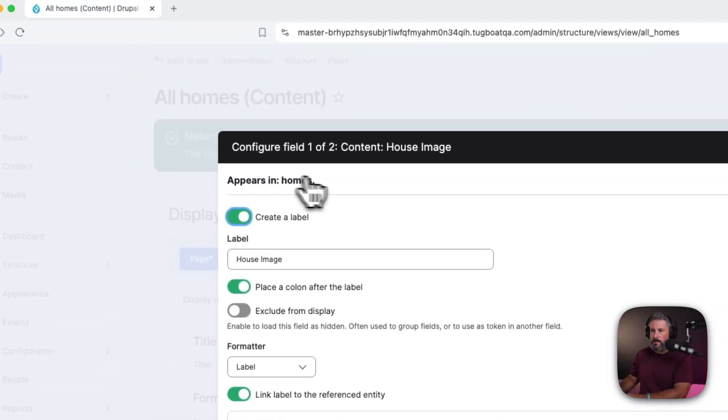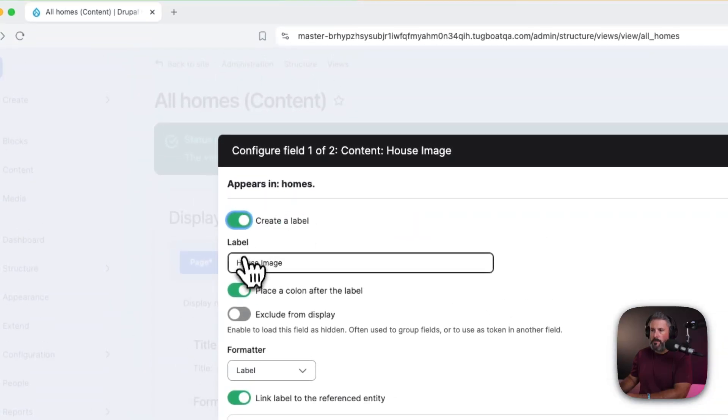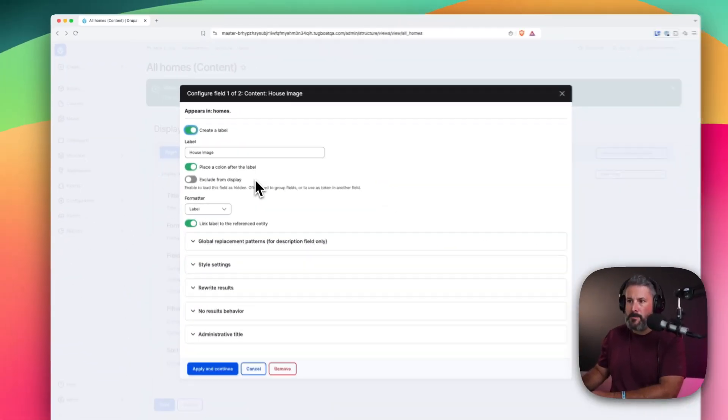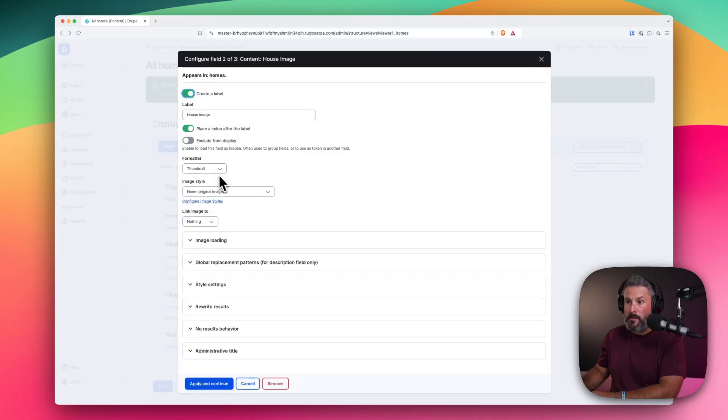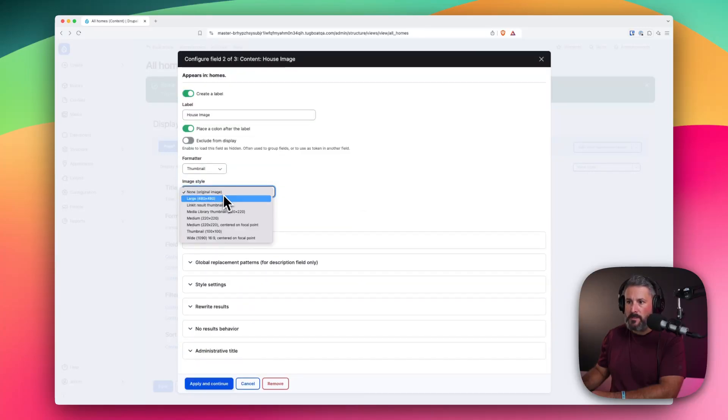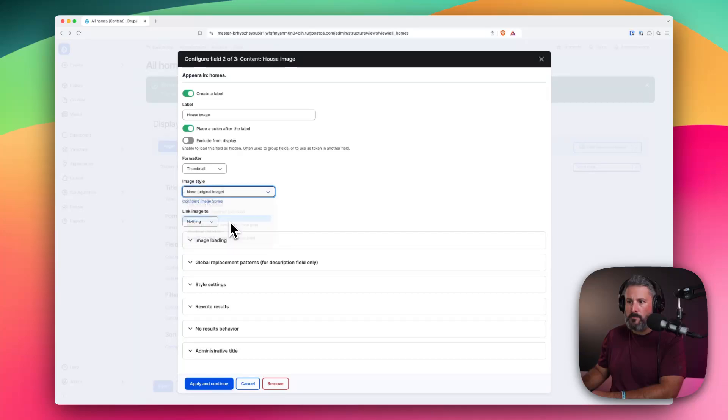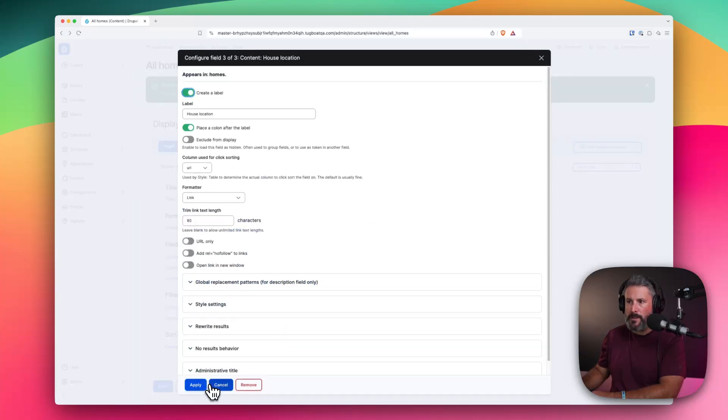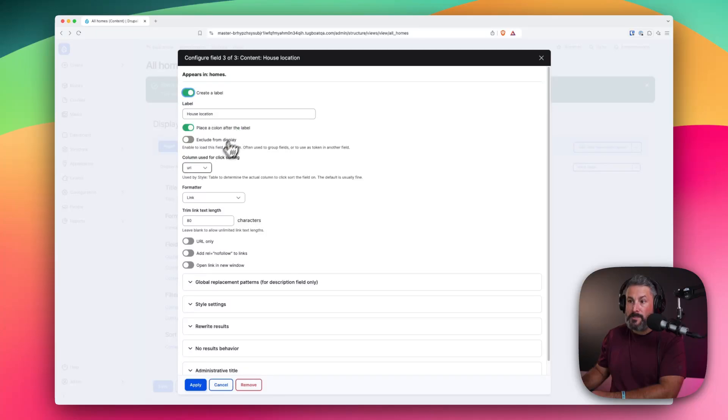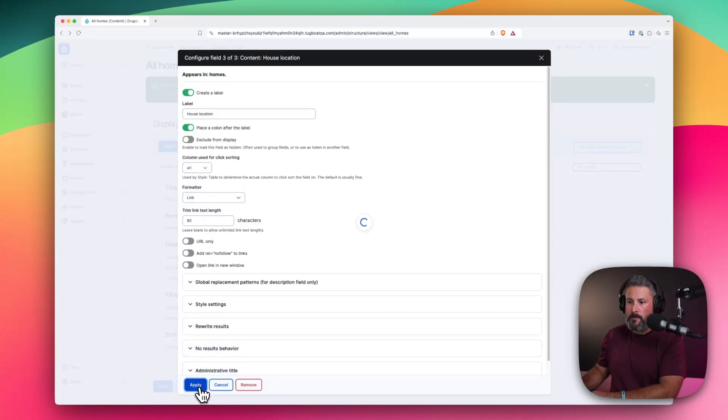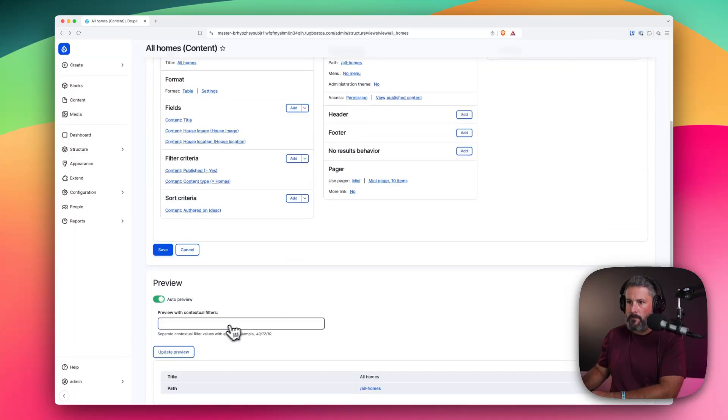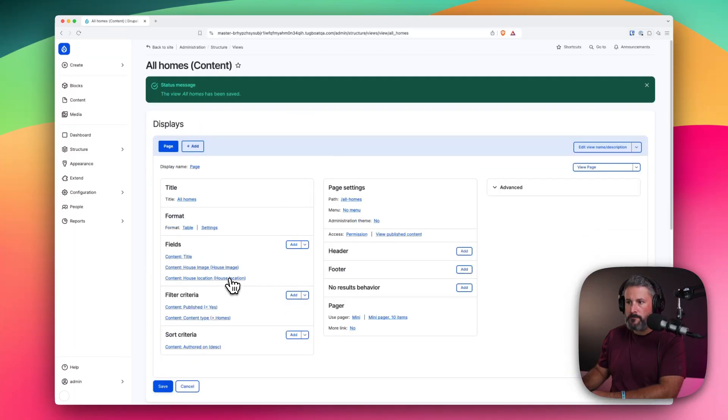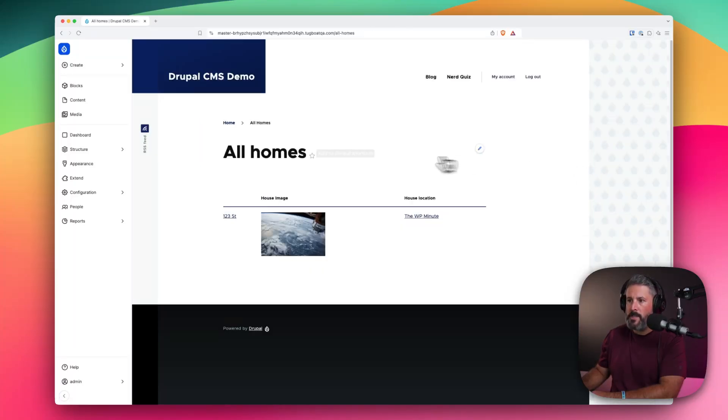So this appears in homes. This is the house image. The format is the label. Or we can put in the thumbnail of the image. Image size. So we'll just do medium. And we'll leave everything else the same. Hit apply and continue. And this will be the house location. This is the URL. The format will be the link. Apply. Let's save this. Now view the page.